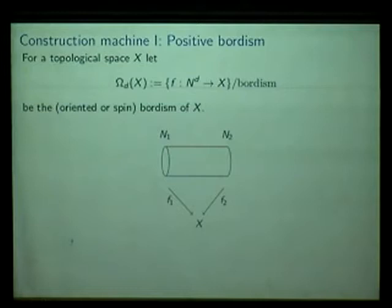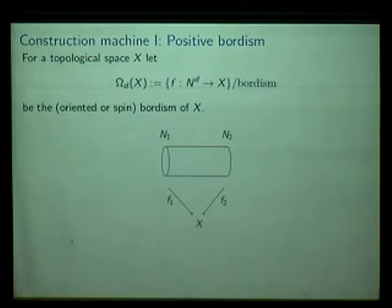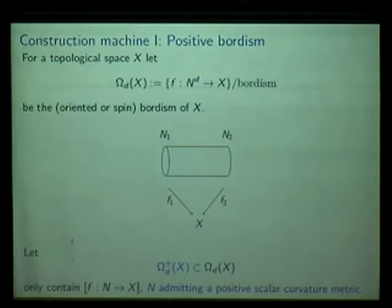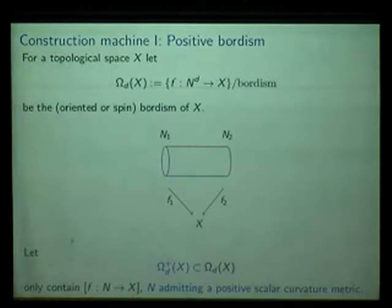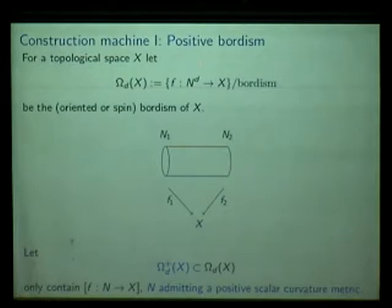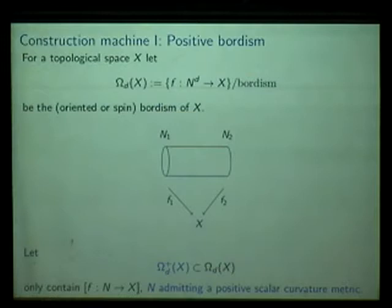What does this have to do with positive scalar curvature? We define a certain subgroup called the positive bordism group, by restricting representatives to classes which can be represented by maps from a positive scalar curvature manifold into X. This is an abstract definition: we combine a topological definition directly with a geometric condition — the positive scalar curvature assumption is placed directly onto the representatives of this bordism theory. This is a very important principle.